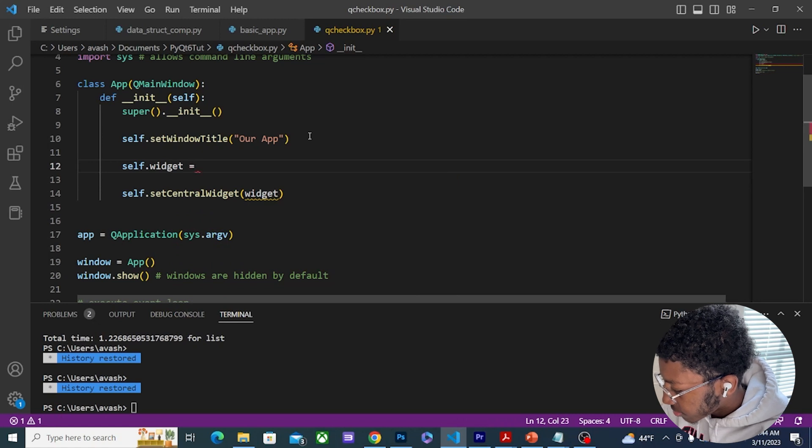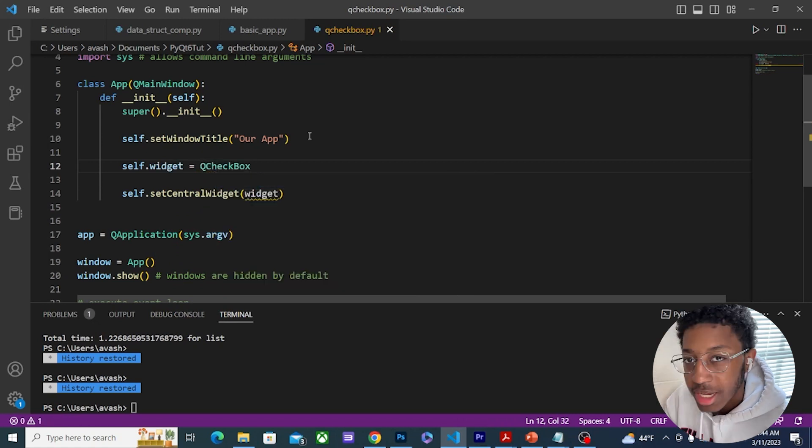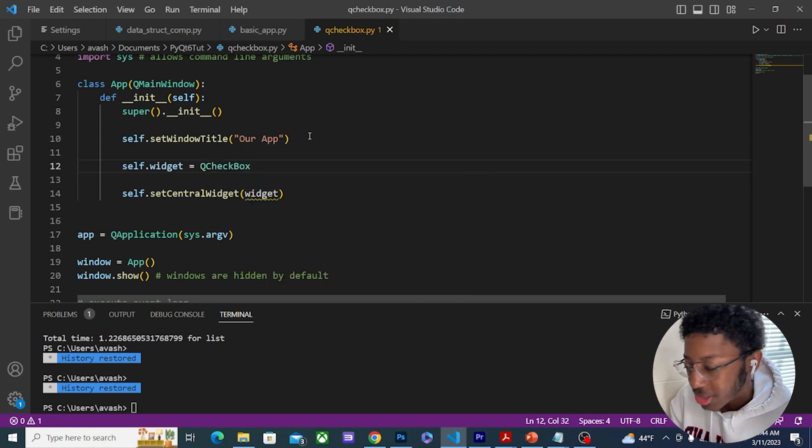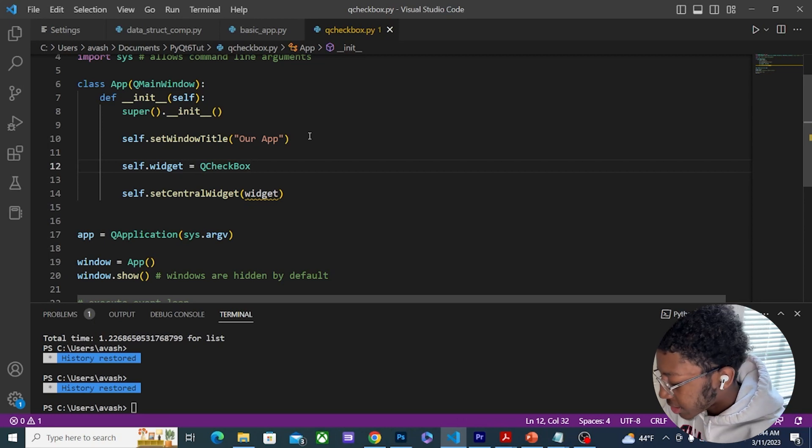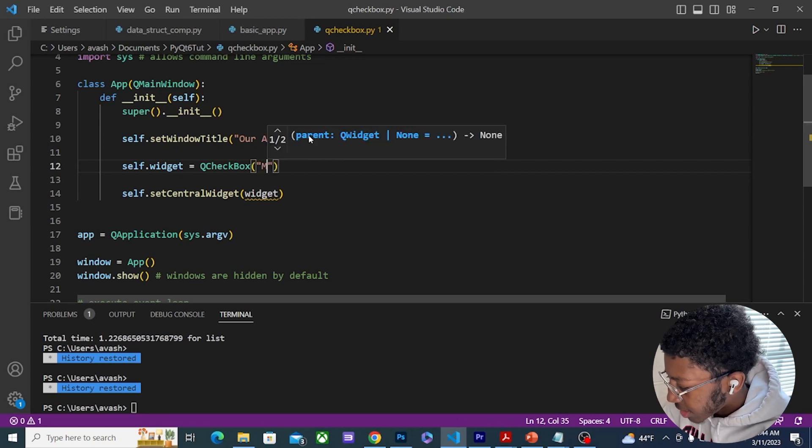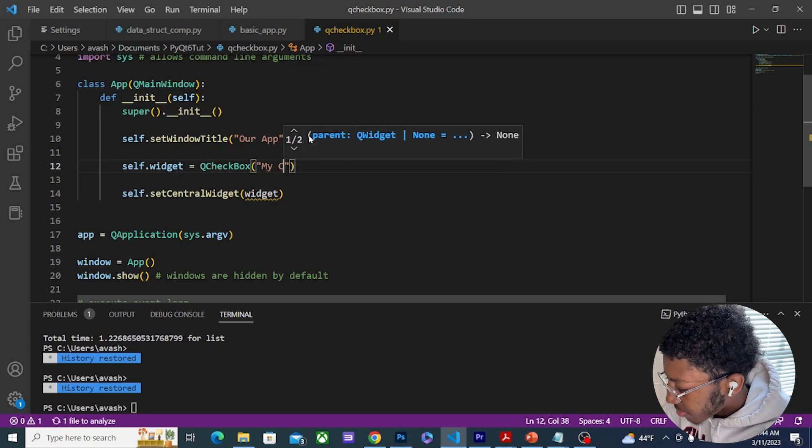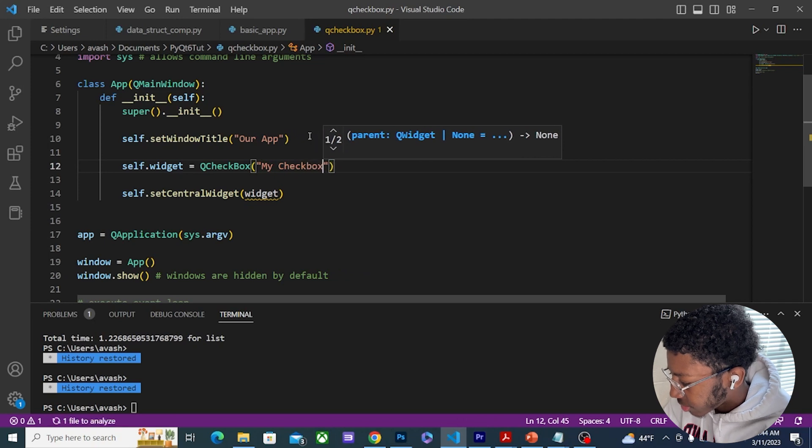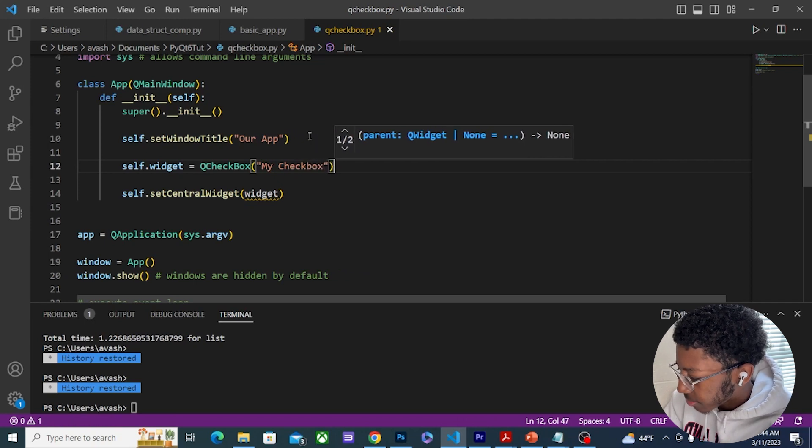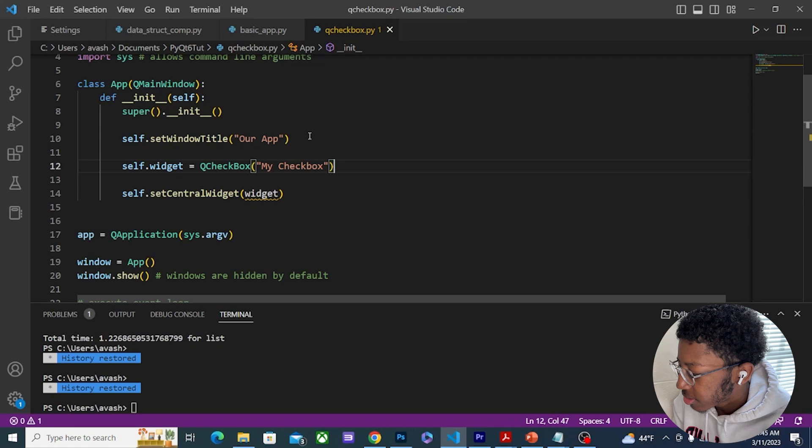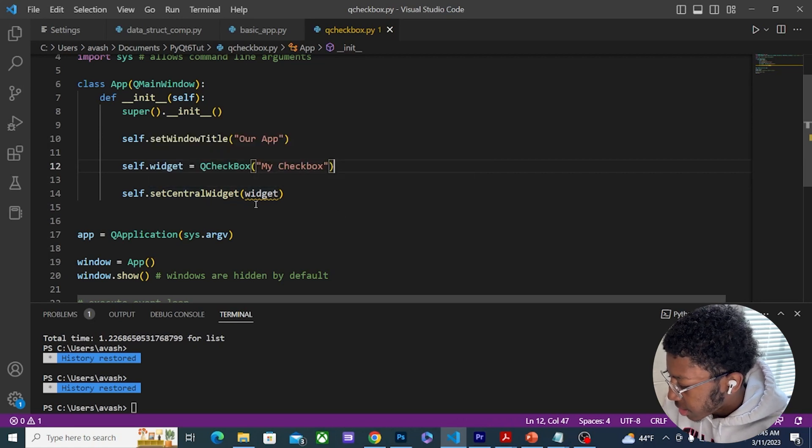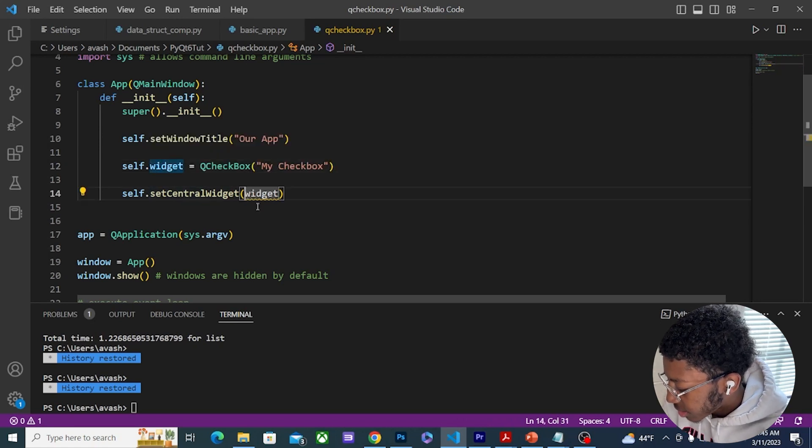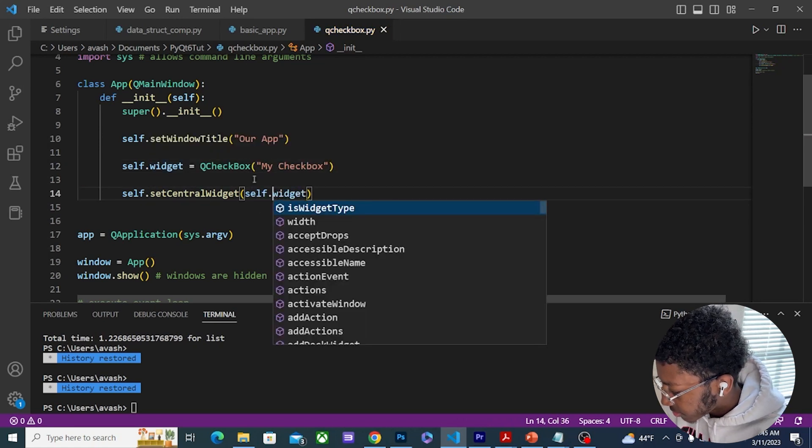Equals QCheckBox. Now this, as with previous widgets, takes a string as an argument, so I can do 'My Checkbox' here. I have a widget called QCheckBox and this needs to be self.widget.